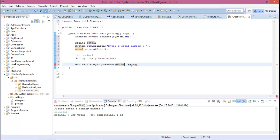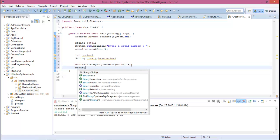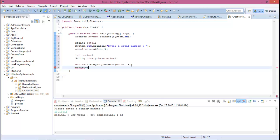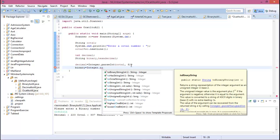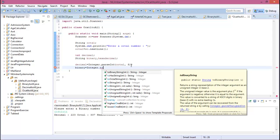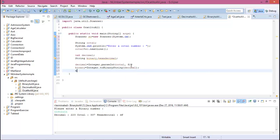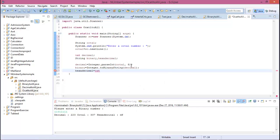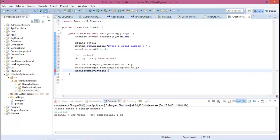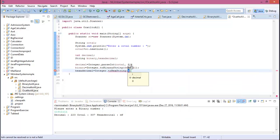Now binary equal to Integer.toBinaryString and our decimal value is decimal. And hexadecimal equal to Integer.toHexString and our decimal value is decimal.